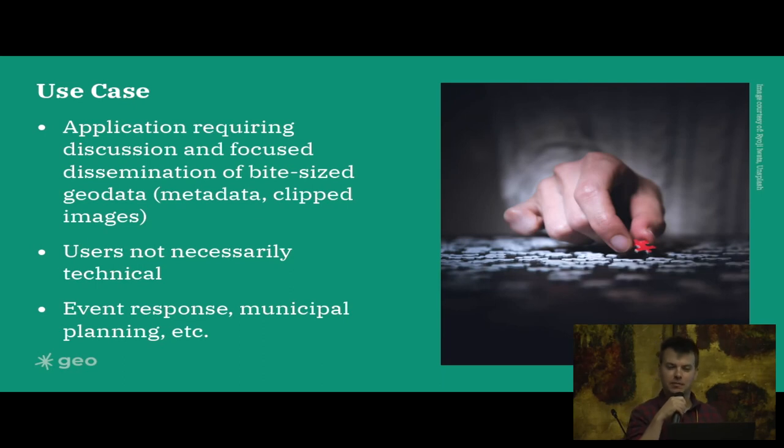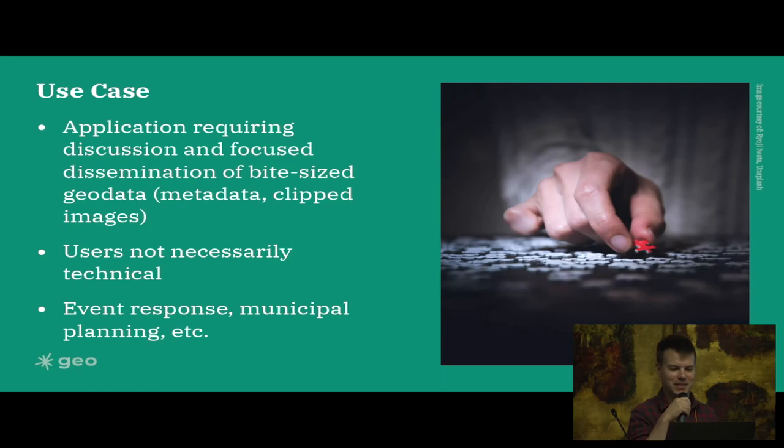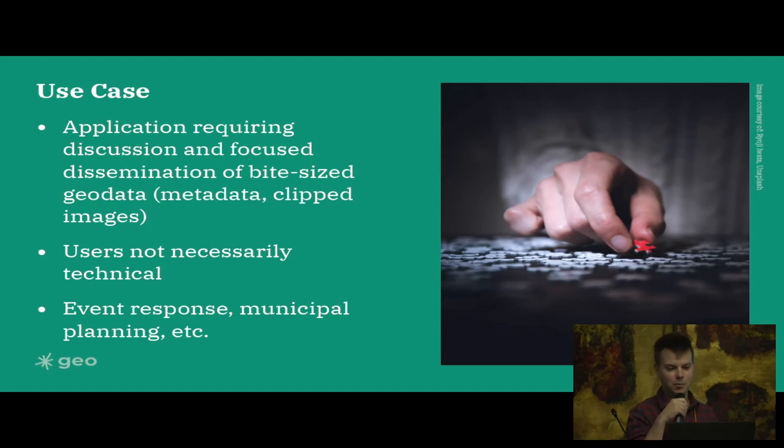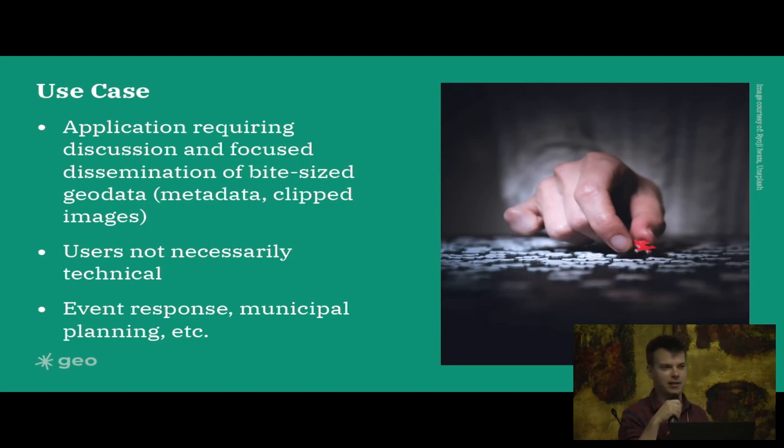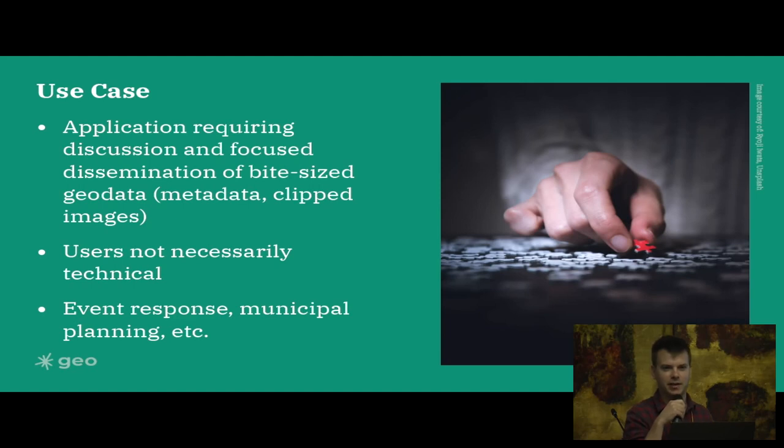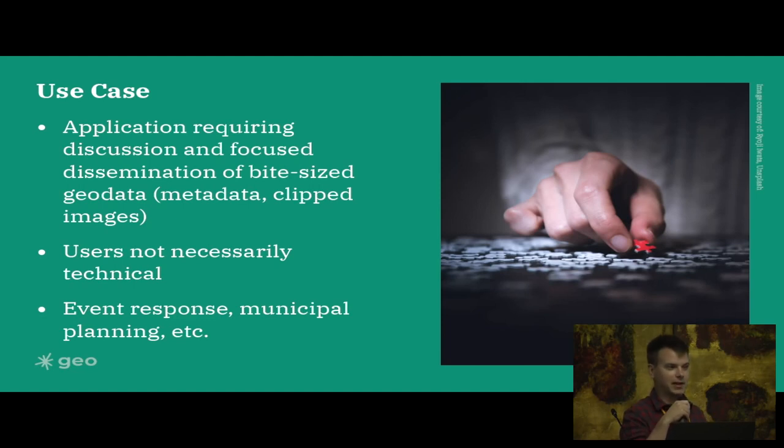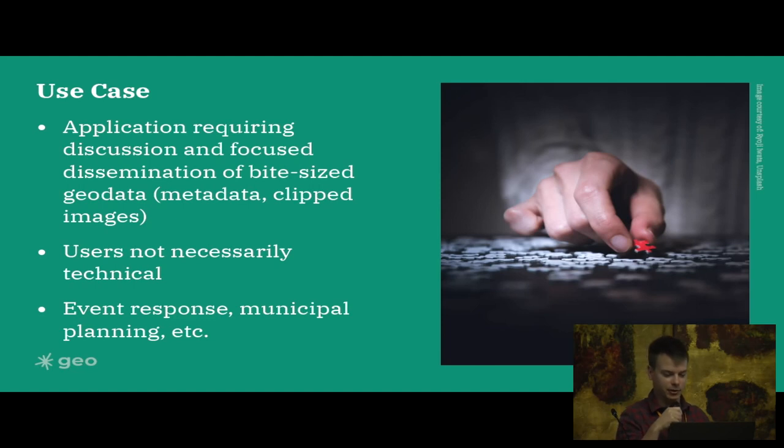Is there a real use case for using this? I mean, if you have an application that you want to disseminate bite-sized geodata like metadata or clipped images, and where the users are not necessarily technical, this might be a good choice. And for any application where you actually want to discuss imagery assets or metadata records, this might be a good choice for you.